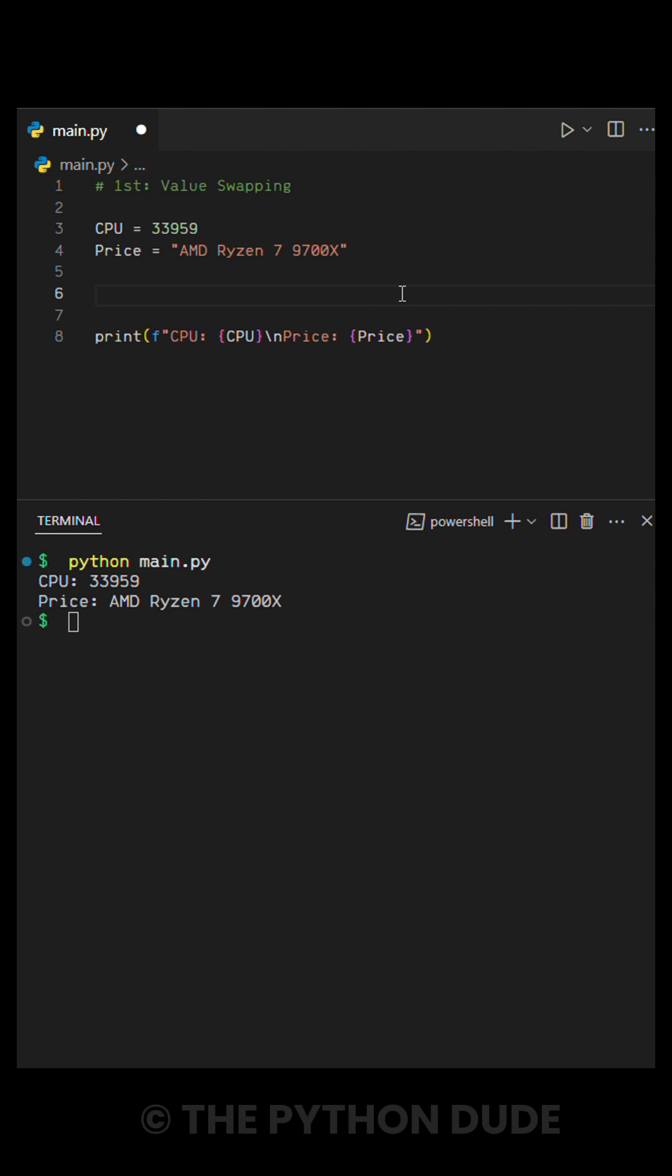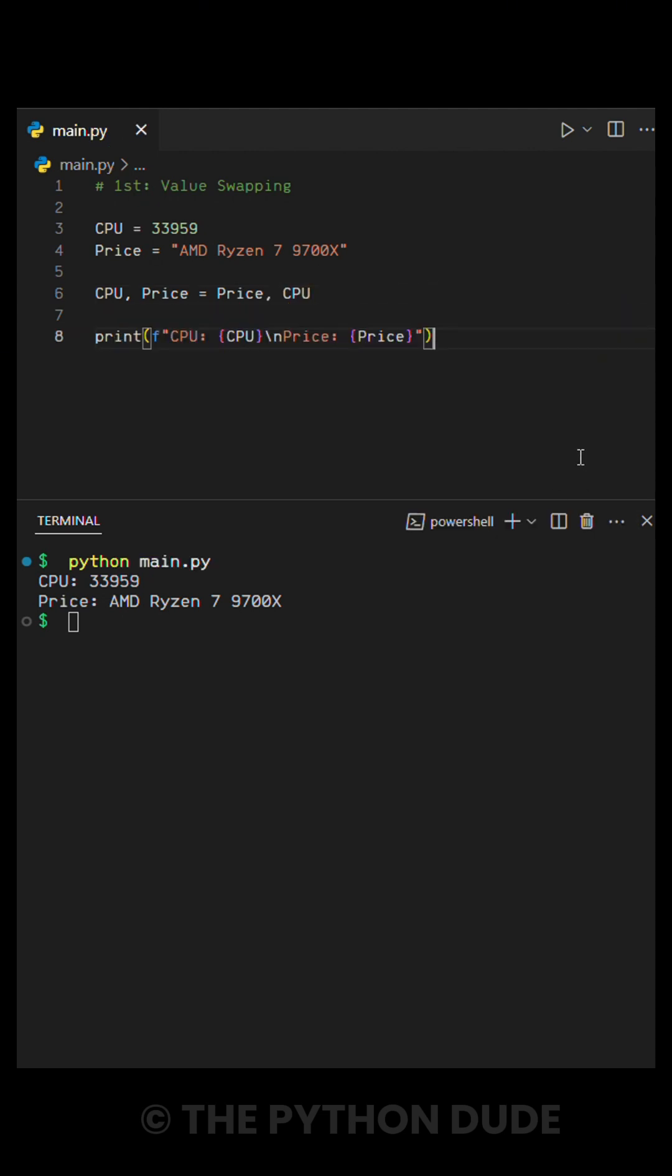In Python, this is super easy. We just have to write CPU comma price equal to price comma CPU. This swaps their values instantly.